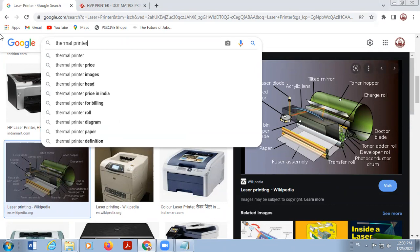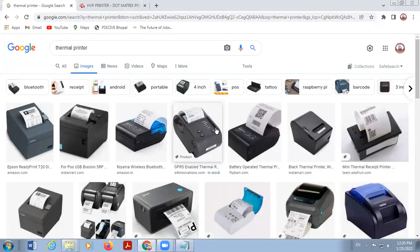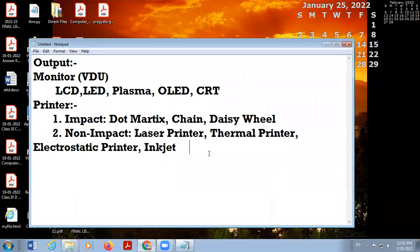In a thermal printer, heat is used to print on special types of paper. This type of printer is famous for small printouts like ATM withdrawal slips. Thermal printers provide economical printing. These are the different types of non-impact printers.